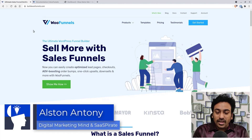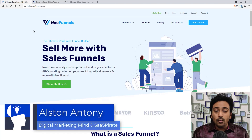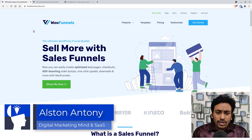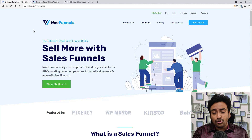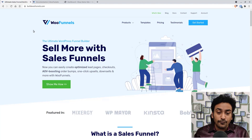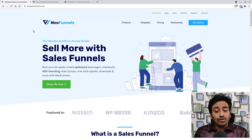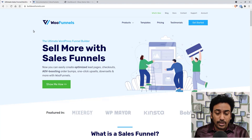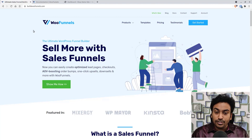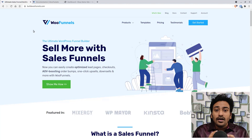Hi guys, it's Alston. In this video, we are going to learn about WooFunnels. I'm going to explain what it is and why you might need it, showcase all the features and functionalities of WooFunnels, and practically show you how to use it to build all the different pages, settings, and customization options available.